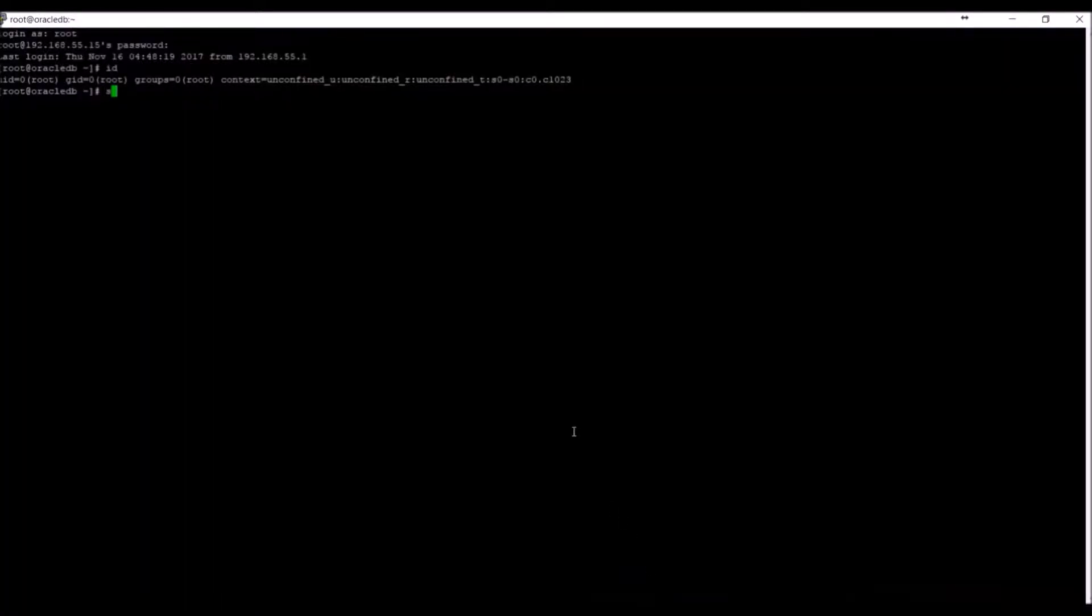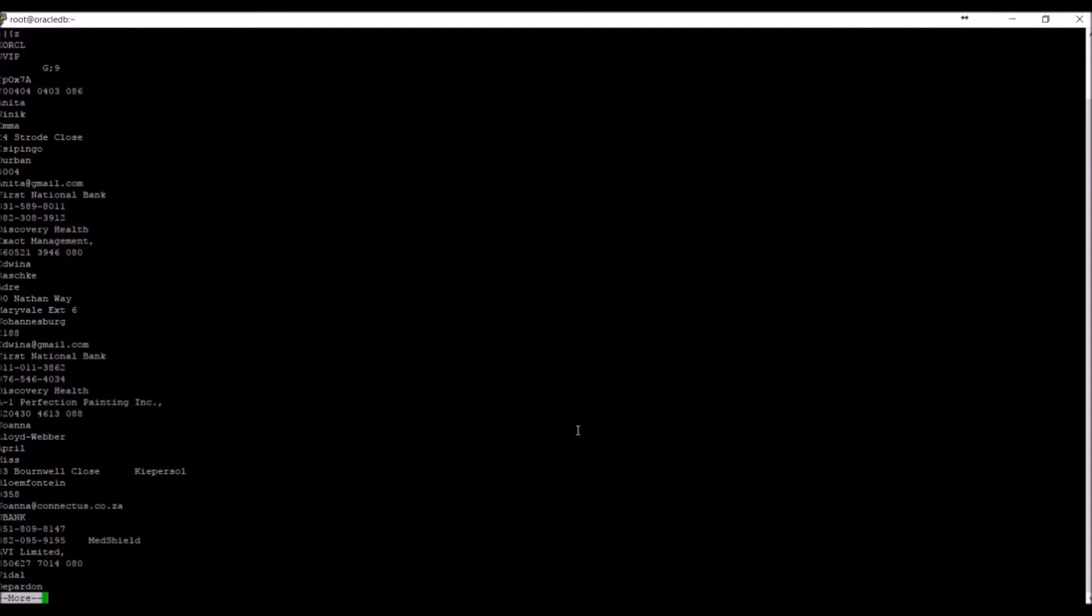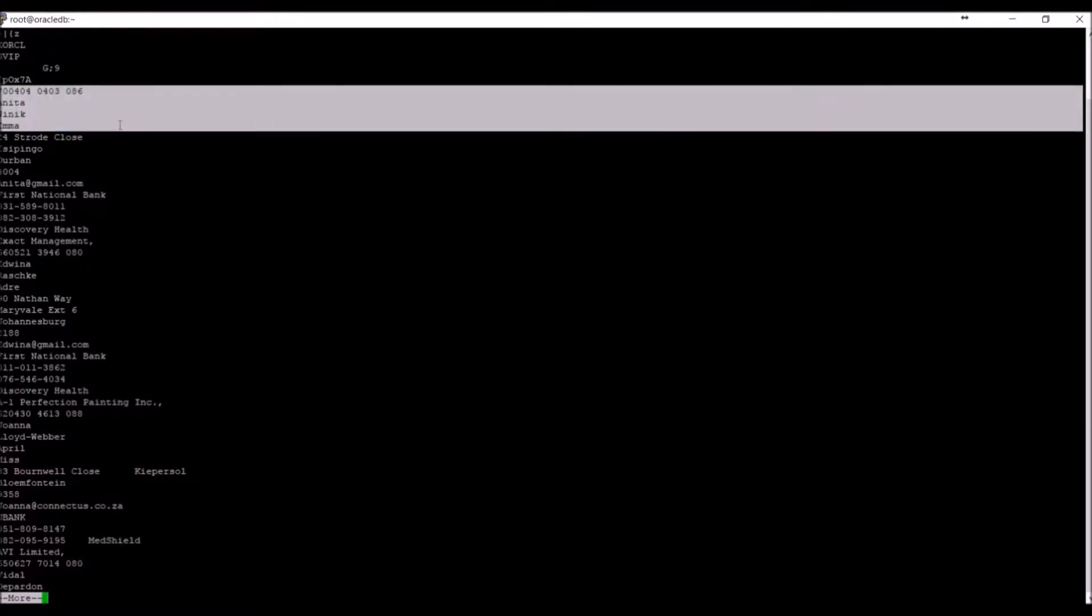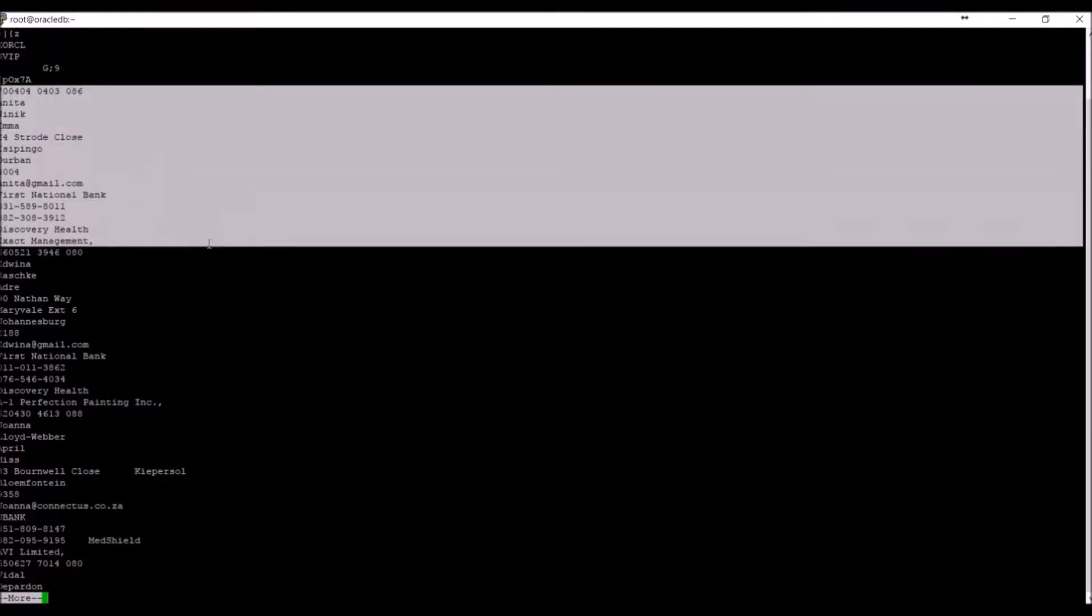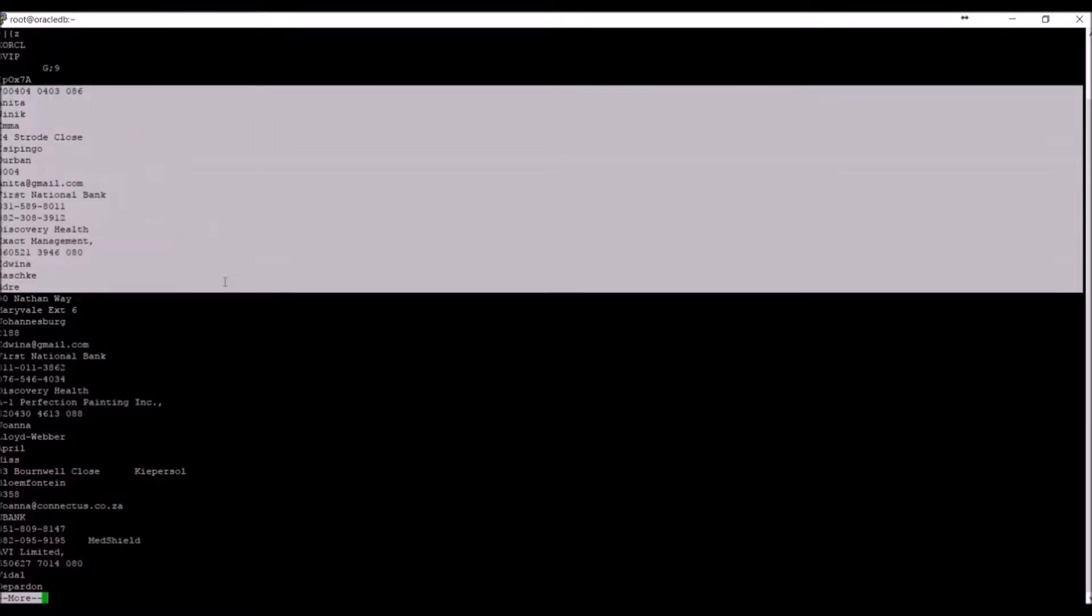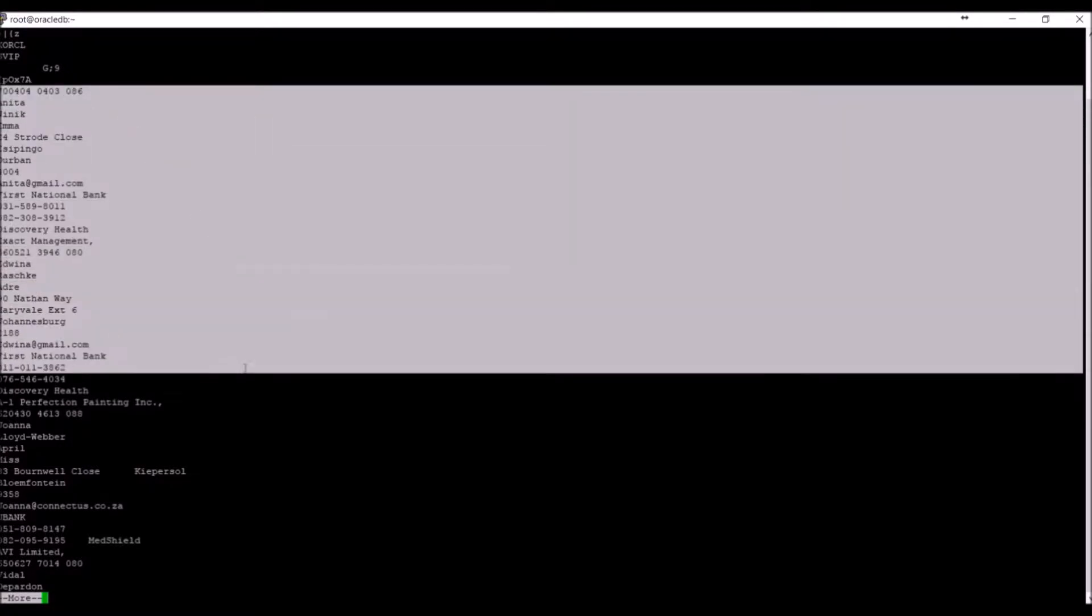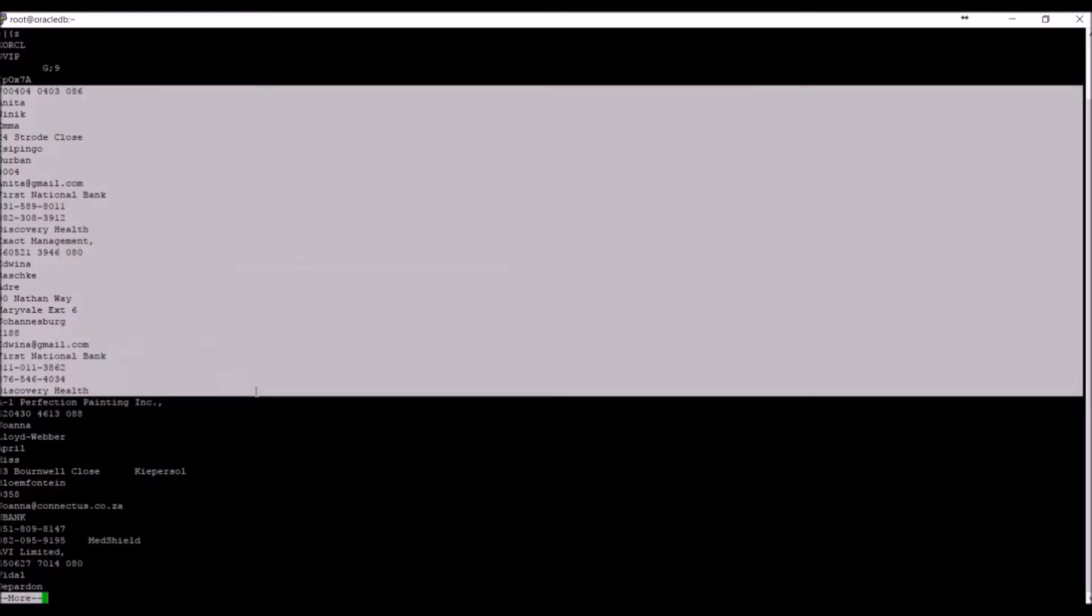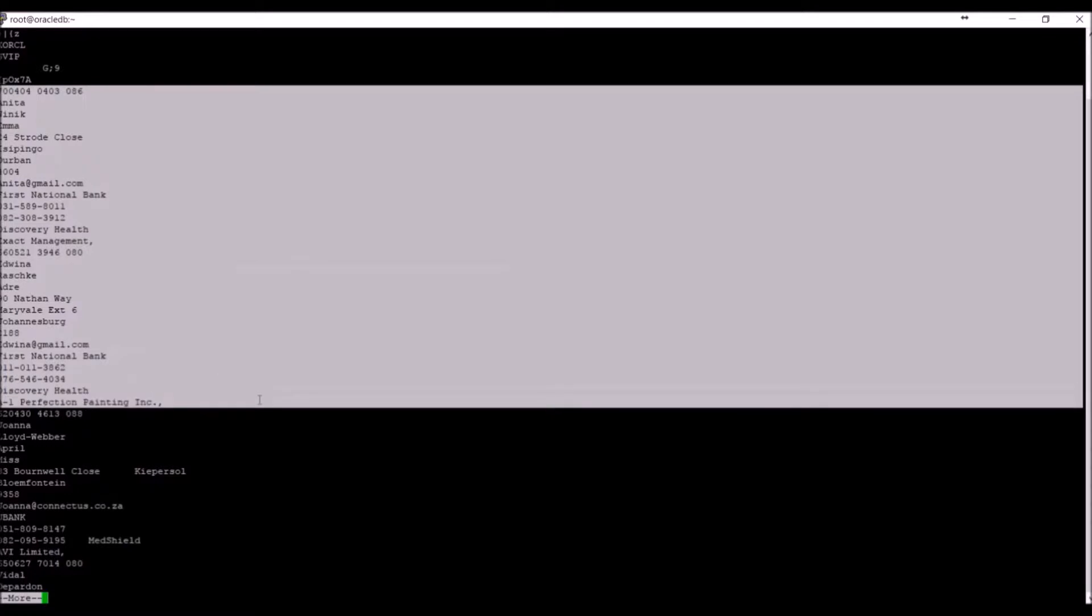Using the root user at the operating system level, we can view the content of this database file. Using the simple strings function, we see that the data in the file is stored as clear text. The strings function is available on all versions of Unix, Linux and Windows operating systems.